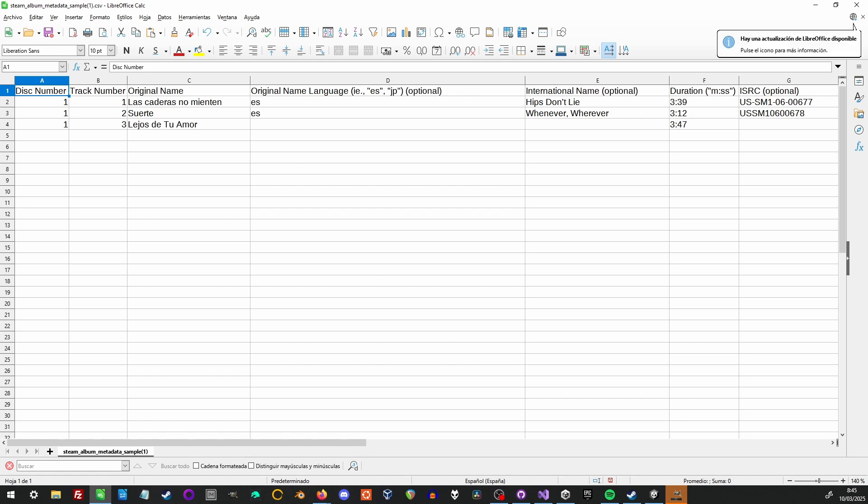Here you can see that there's a disc number column first, so multi-disc soundtracks are supported, though with everything being digital, separating into discs is more of an aesthetics thing. Of course, fill in the track number, original name, and duration for every track. You can localize track names into other languages, but that's pretty uncommon with music.